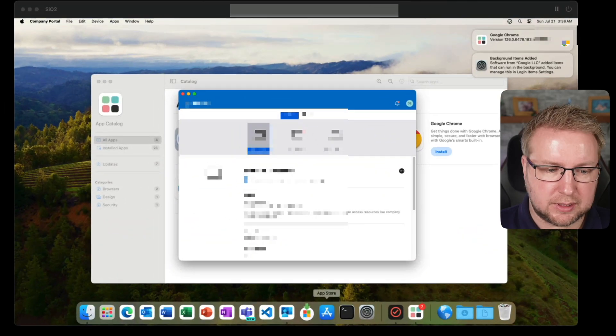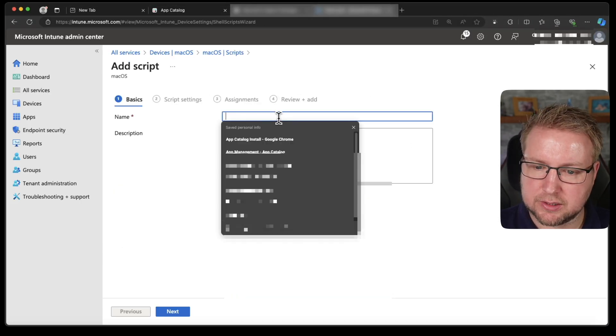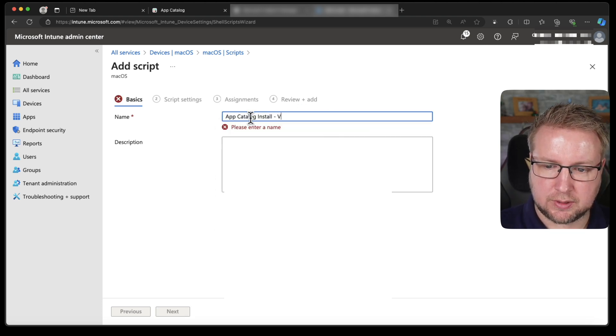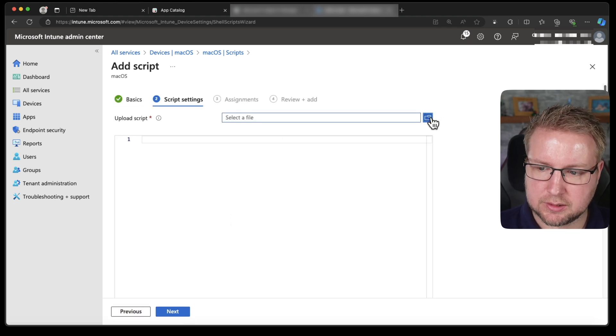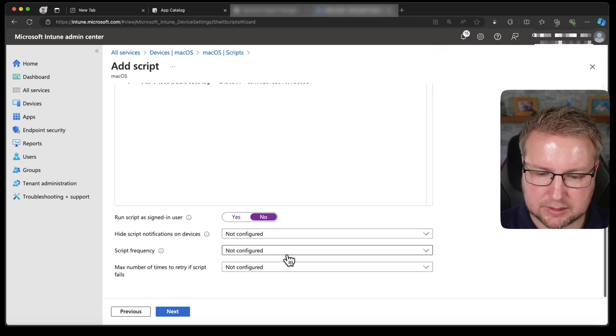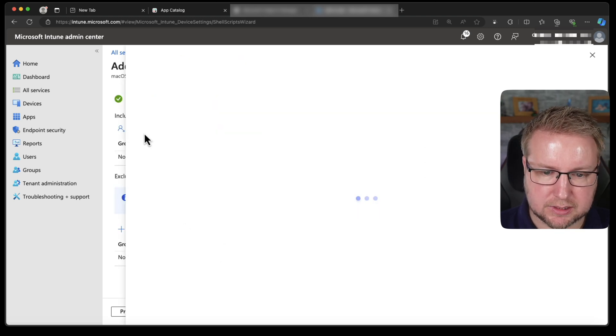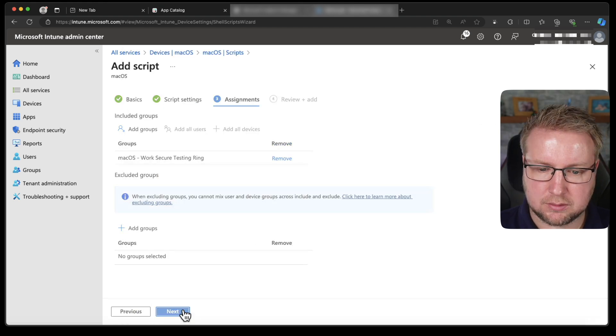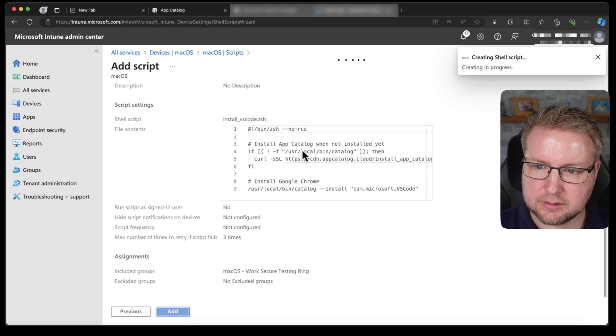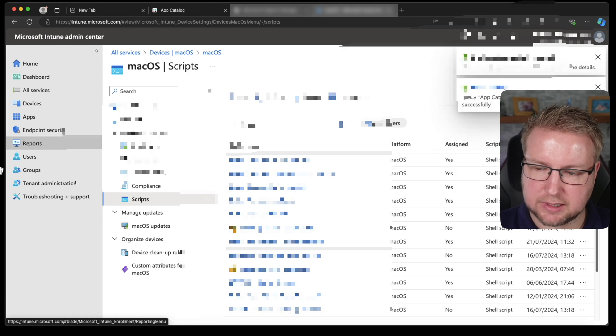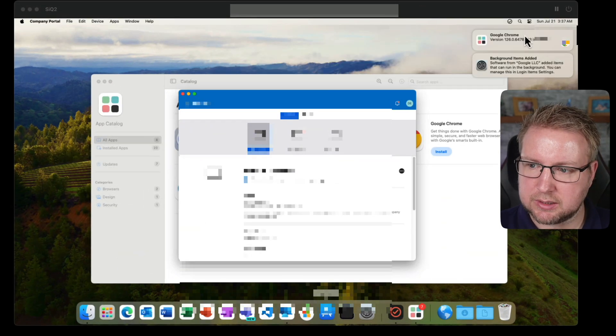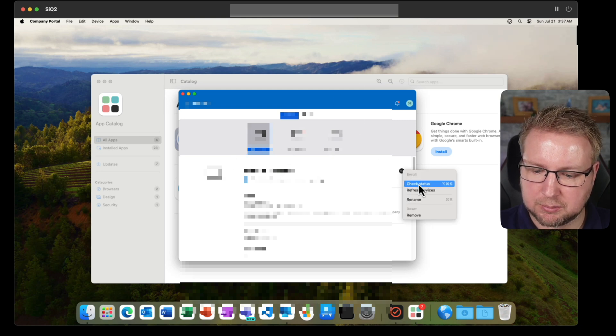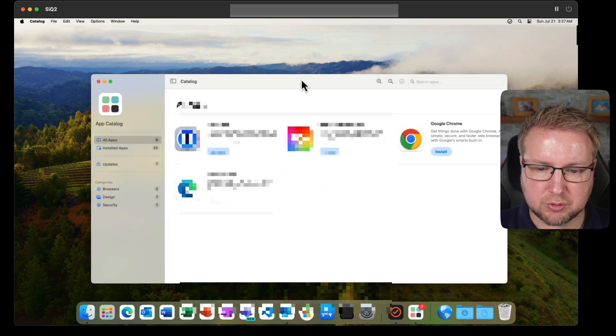So let's go back to Intune. I'm going to add a script called app catalog install VS Code. Choose next. Select this file, which is this one here. Scroll down and make sure it's not running as the standard user. And we'll allow it to run up three times. Choose next. I'm going to add my group of test devices. Choose next and add. Okay, fantastic. So that says it's created and it's assigned it. All good. So we head back to the machine. I'm going to remove these here so that when they pop up we can see them. I'm going to choose check status and see if it can install some more applications.